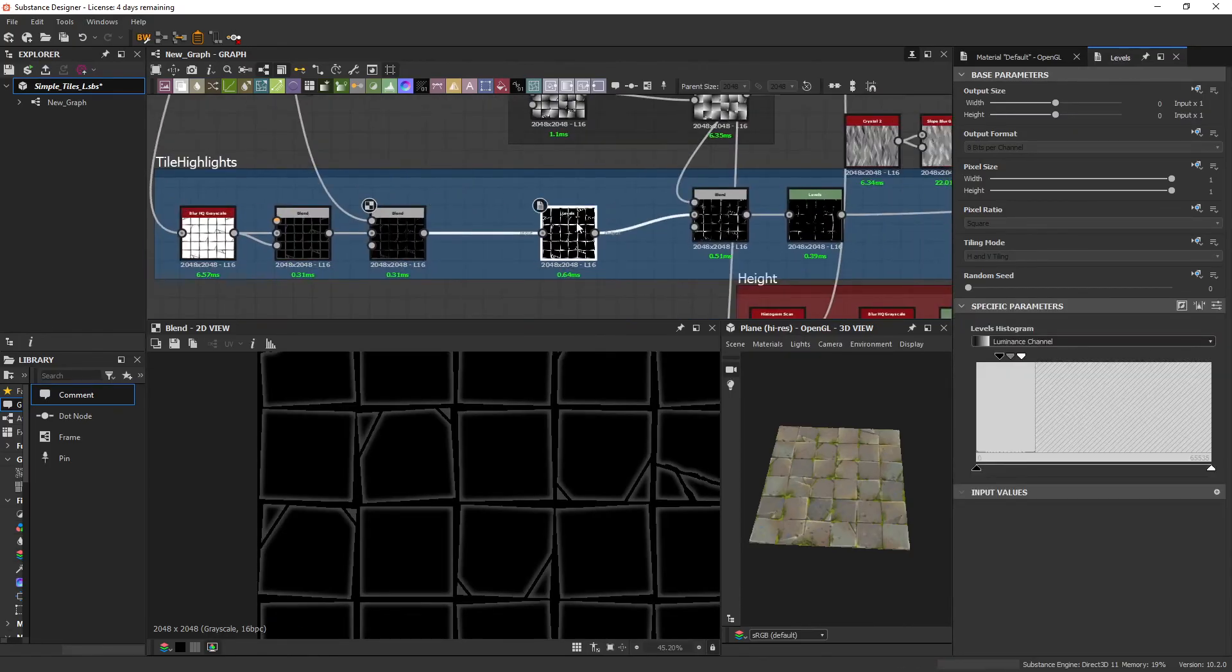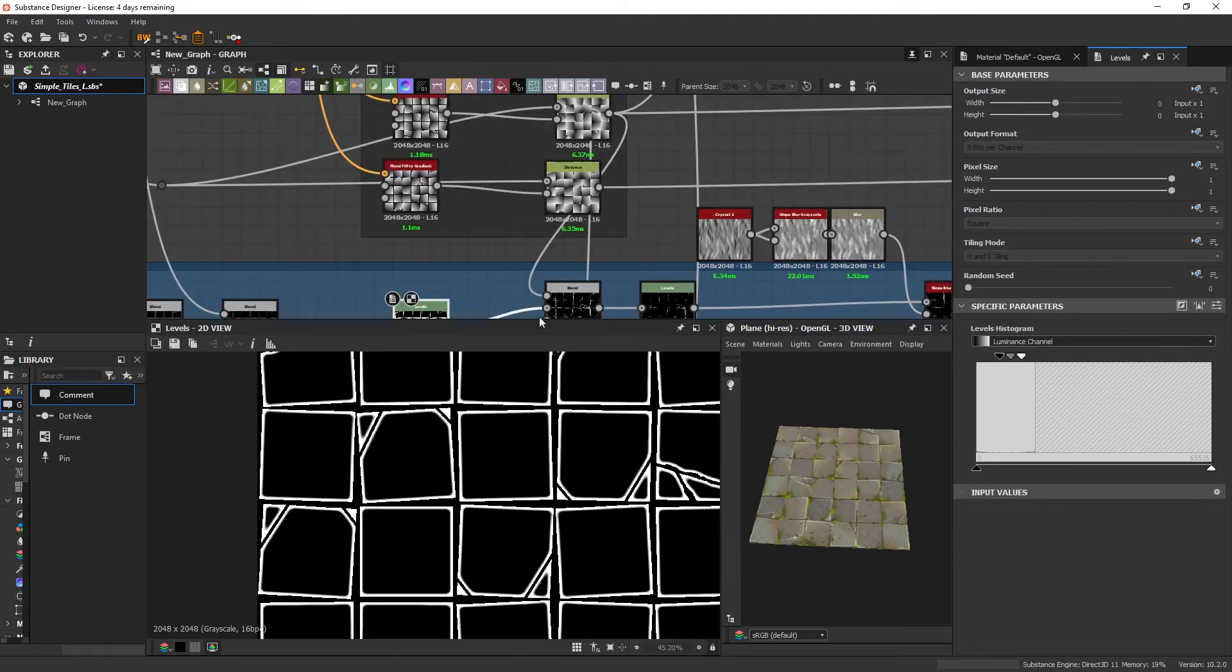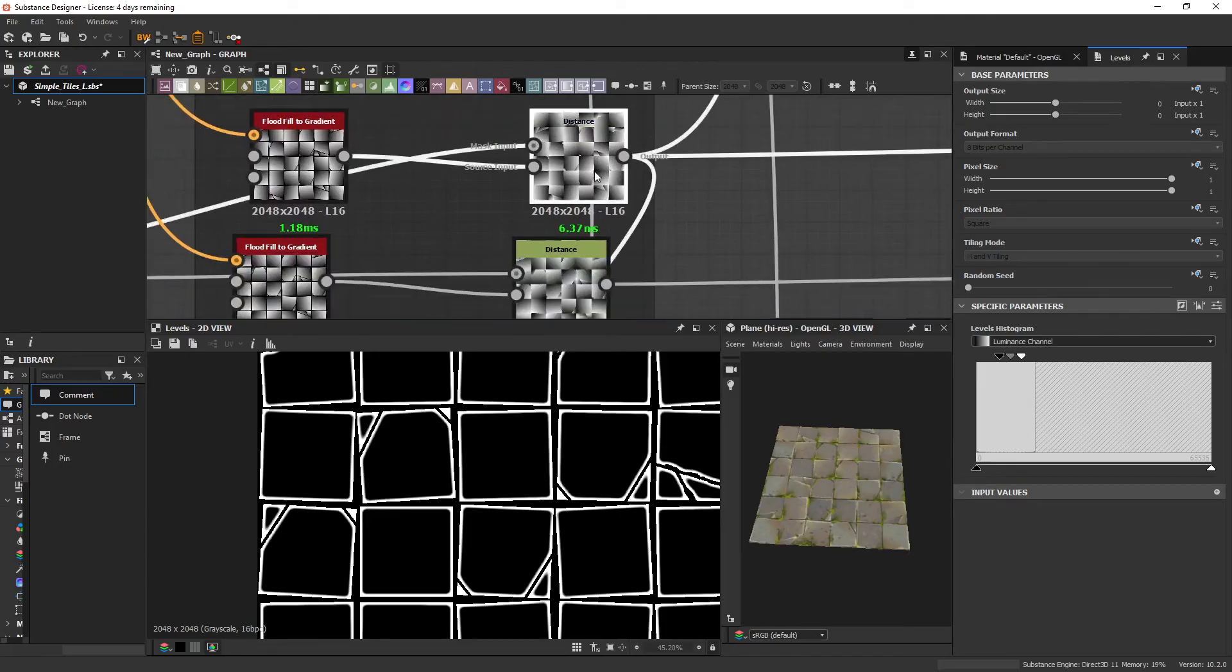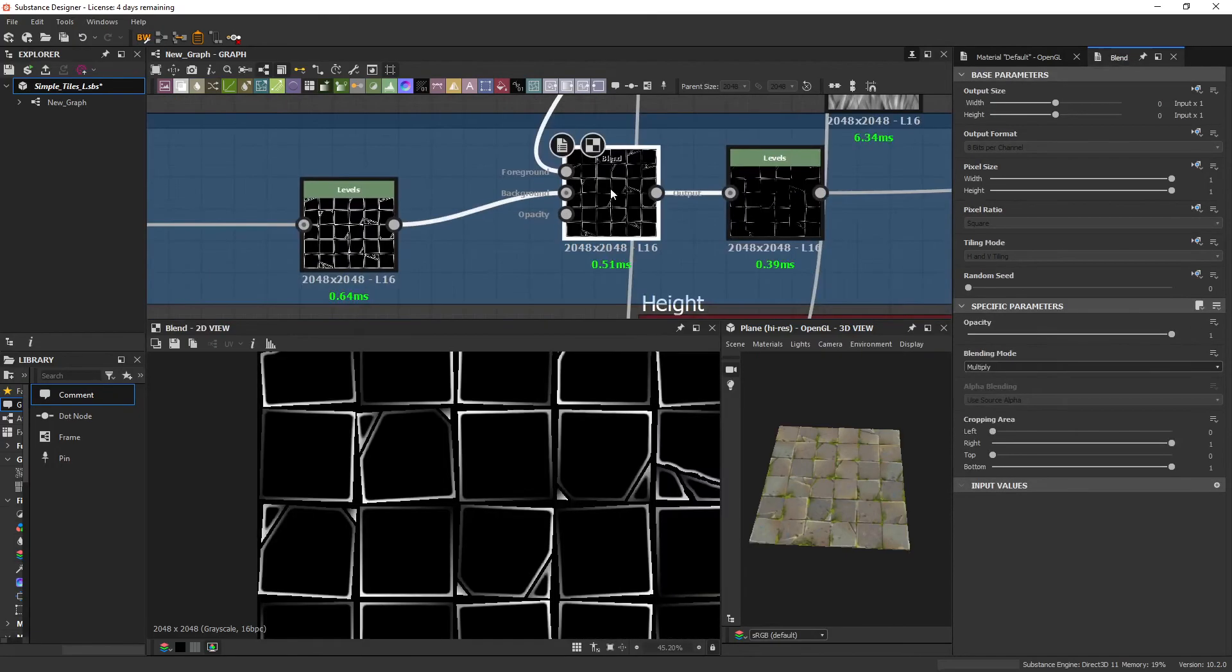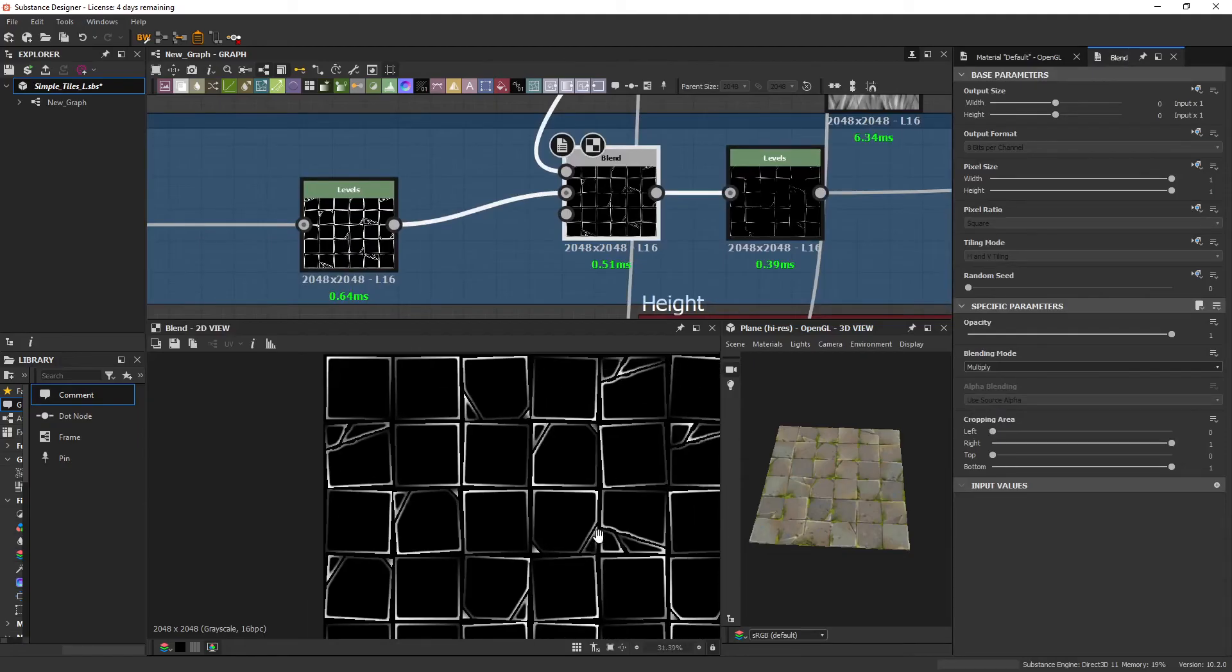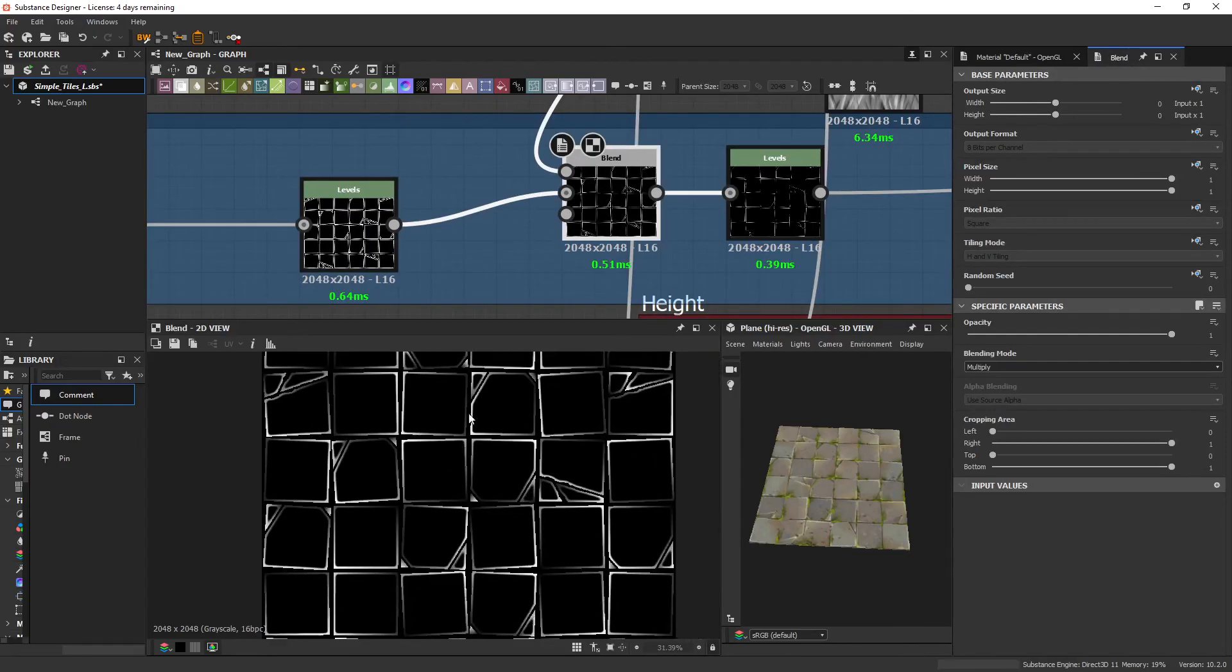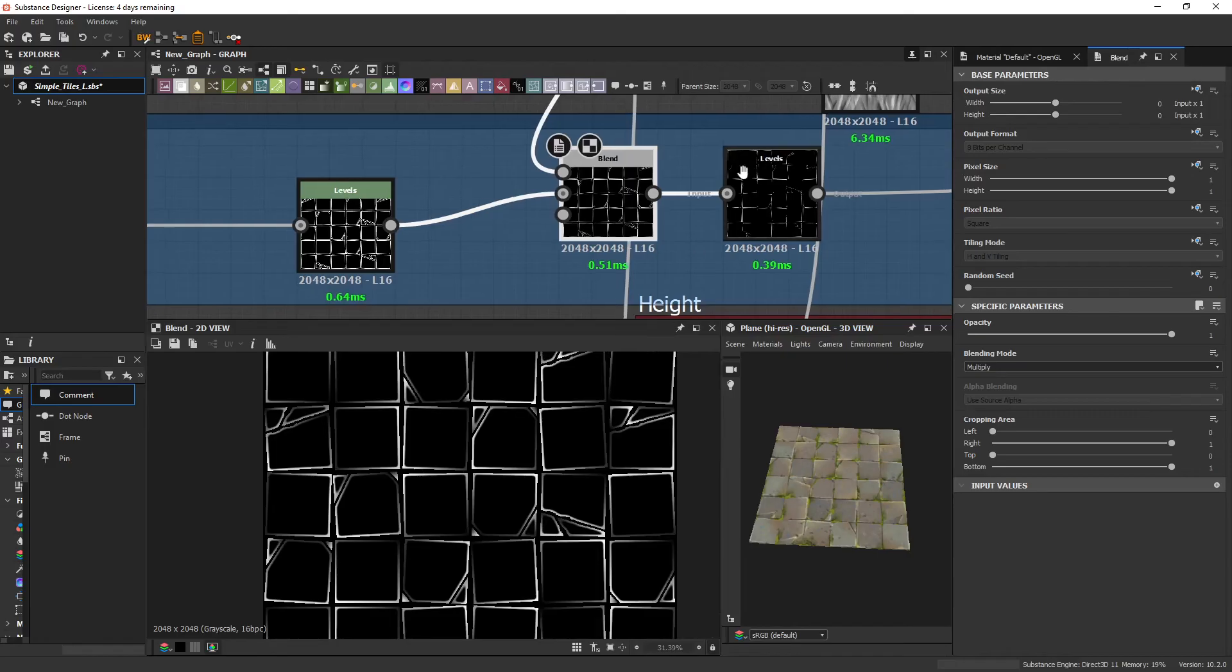So after that, I'm just clamping it with levels, giving it more contrast. And then I'm using just a flood fill with angle variation and multiplying that on top, just so that it gives a sense of direction on these tiles.